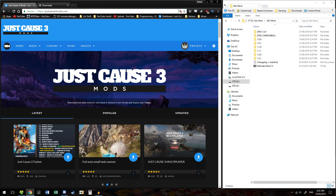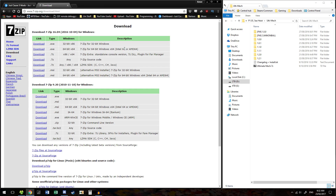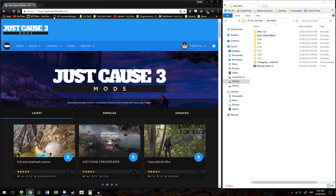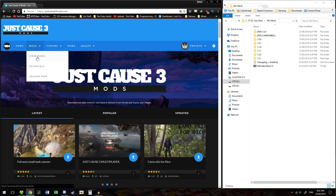Before you start, the first thing you do is download 7zip for your computer. If you are running Windows and can successfully run JustGhost3, you want this second link here. Once you've downloaded and installed that,